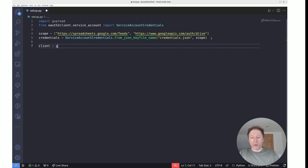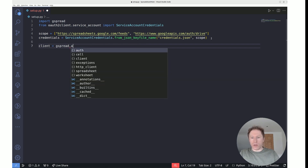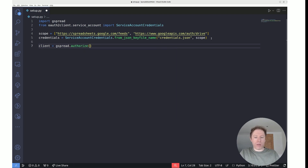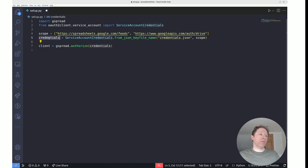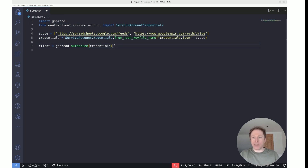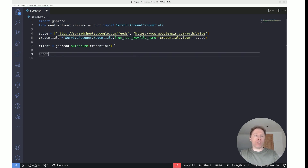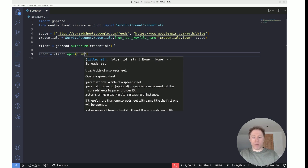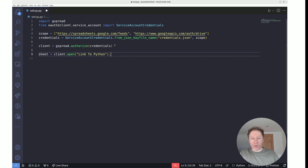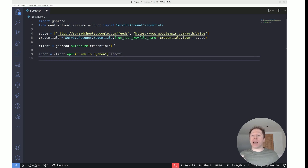With the credentials object we can now pass it to the gspread.authorize method to create a client: set client equal to gspread.authorize(credentials). We are now authorizing access to our Google Sheet using the credentials file, which links to our service account. With the client created, we can open a Google Sheet object using client.open('Link Python').sheet1, since sheet1 is the default sheet.